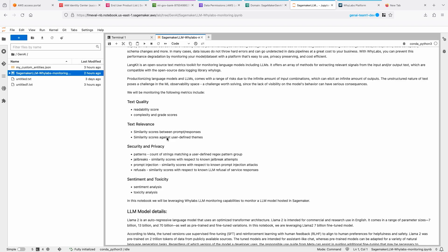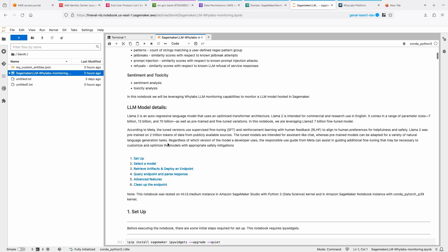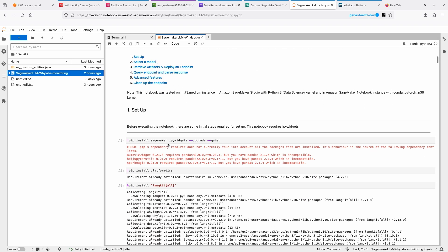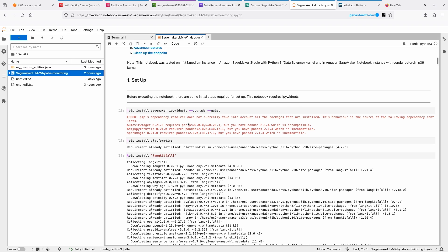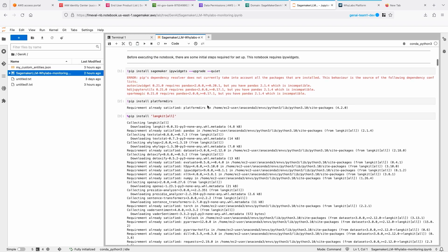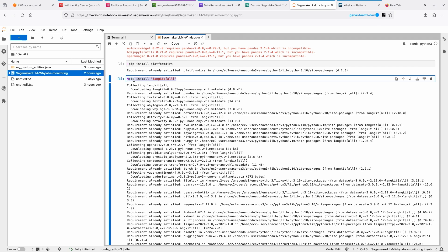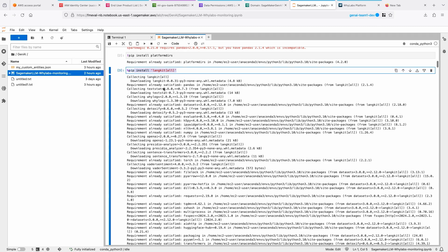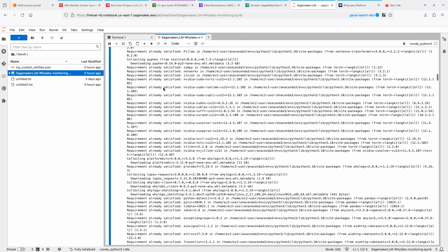I'm setting up some of the libraries here. I'm setting up SageMaker. I'm using LangKit, which is one of the open source toolkits available from WhyLabs that helps you track metrics for your prompts and responses. And I'm installing that.